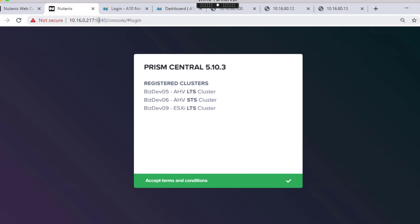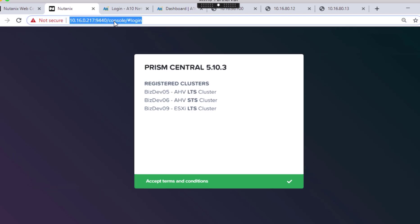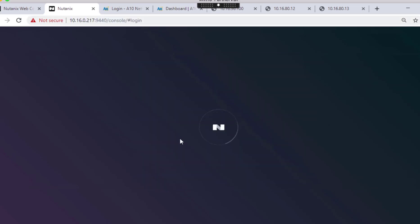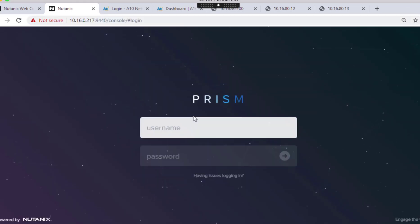Nutanix setup can be accessed via their central controller called PRISM, or individual clusters can be accessed via cluster IP address. But for this demo, we are accessing the setup via PRISM.